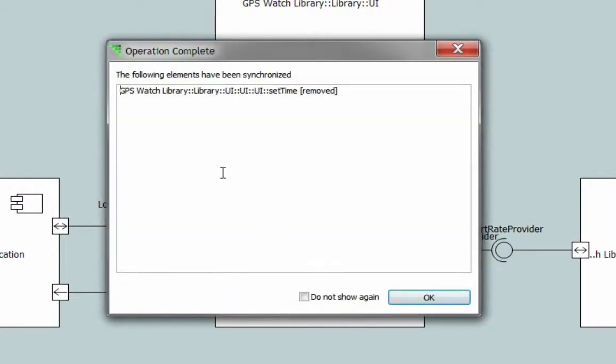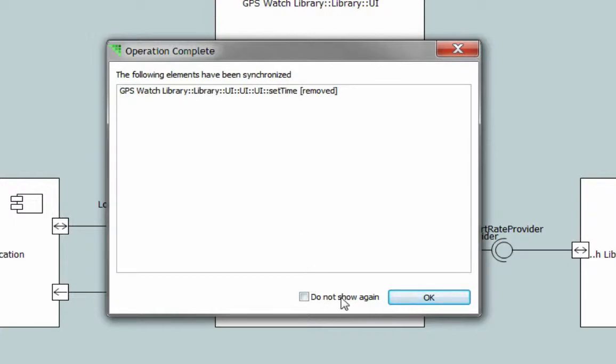Clicking OK will present another dialog. This one will give you a list of what has occurred in the synchronization. The previous dialog will not show any additions that will occur. This dialog will show removals and additions. Again, this dialog allows you to choose Do Not Show Again.